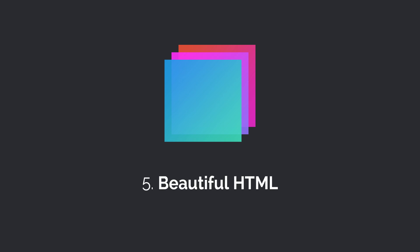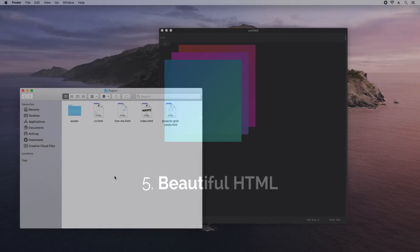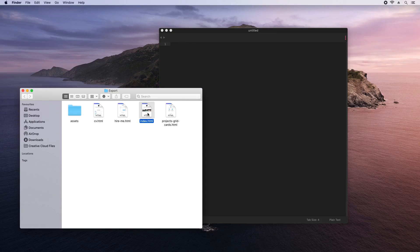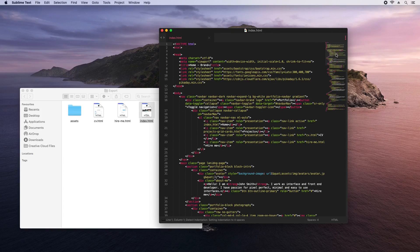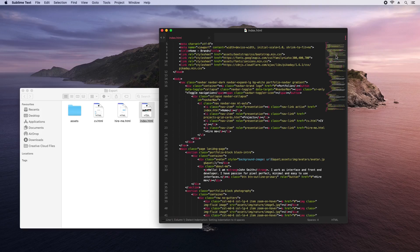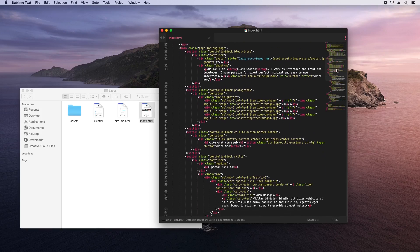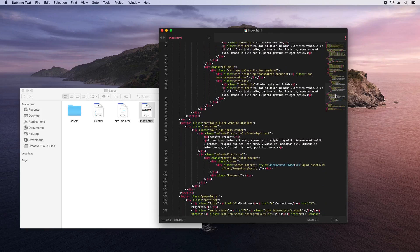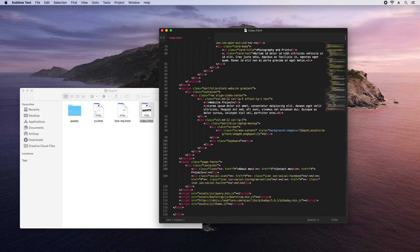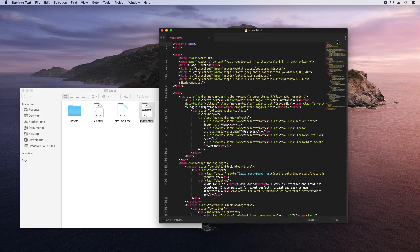After you export your project, Bootstrap Studio outputs everything as a ready-to-use static website. The generated HTML is clean and well organized. It looks as if an experienced developer has written it by hand.